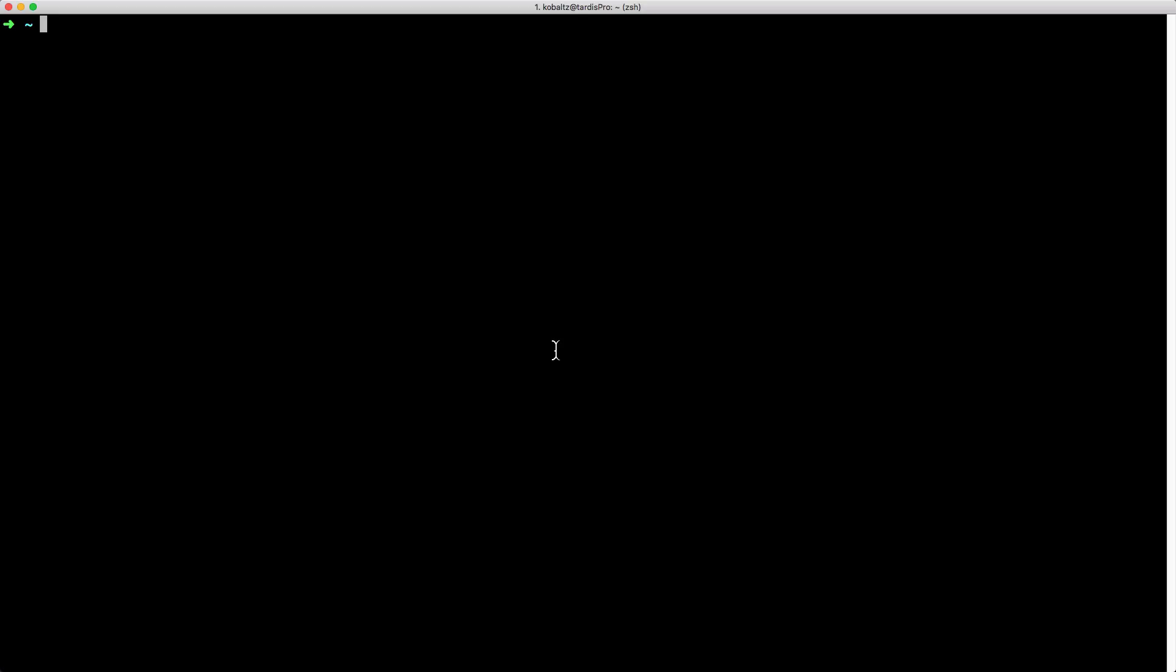And so to get started, we'll create a new Rails application. I am going to be using Rails 5.2.0, and we are going to be installing the MDE with Webpack. So I'll set my application name to SimpleMDE with ActiveStorage, and then I'll add the dash dash and then Webpack.